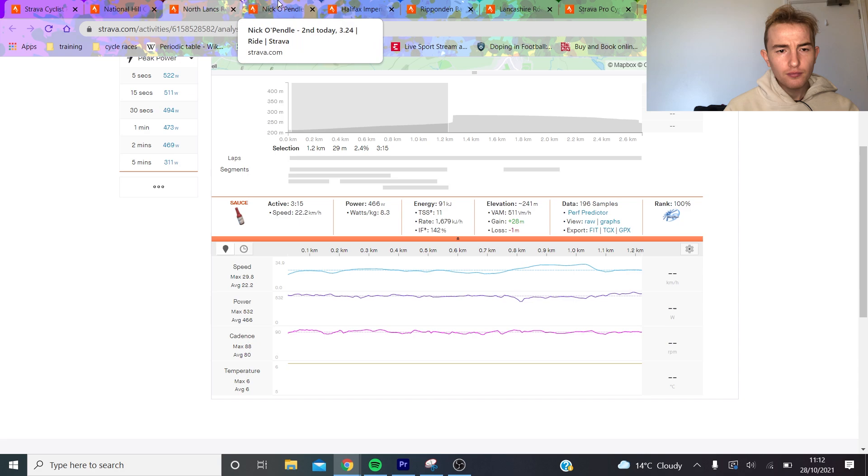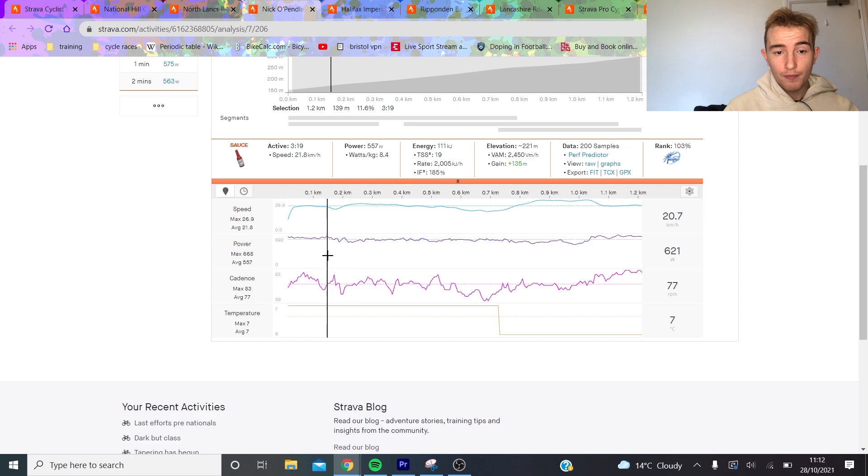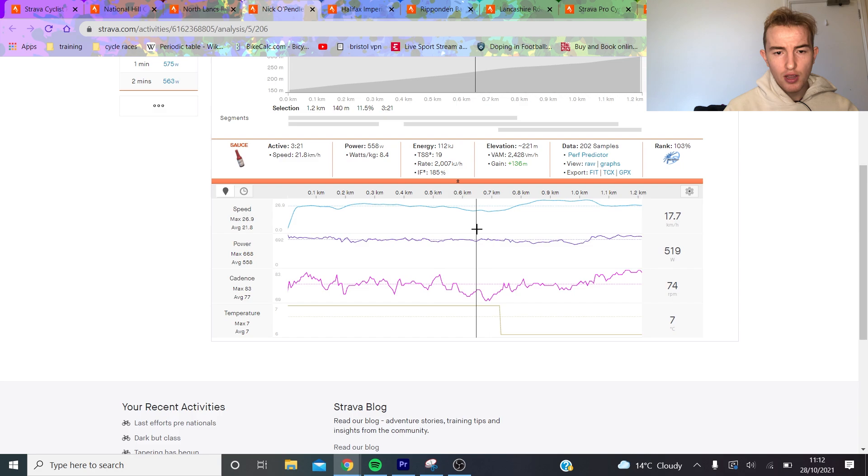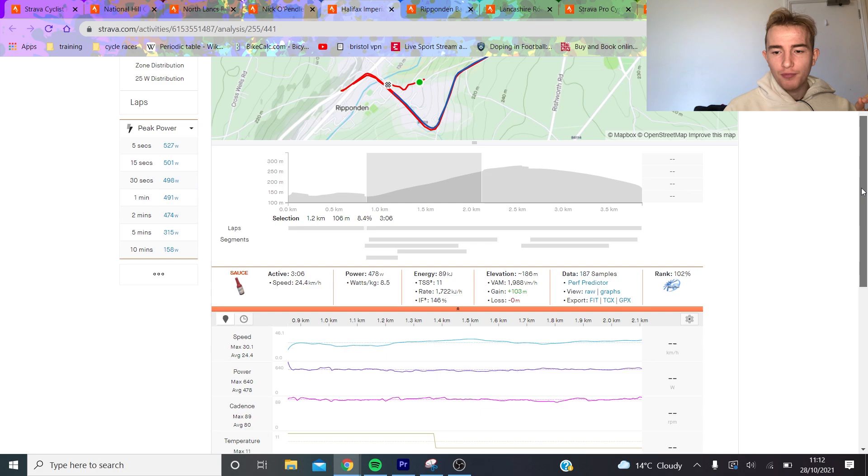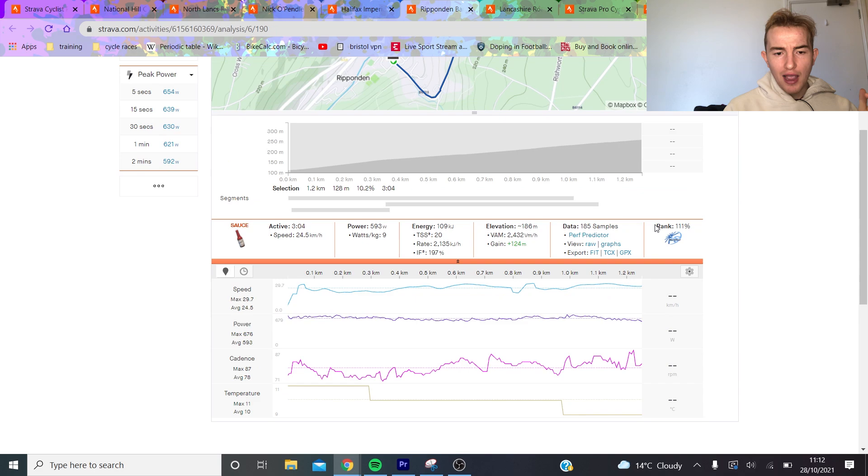If we look at Andrew Feather, he did significantly more watts per kilo but did lose. He's doing more power but lost even though he's doing more power. I think in that sense we have to take Andrew Feather's power data with a little bit of pinch of salt because it doesn't always add up. If we look at this climb as well, this was the day before in Ripenden - Tom Bell did 8.5 watts per kilo and Andrew Feather did 9 watts per kilo and they finished more or less the same time.